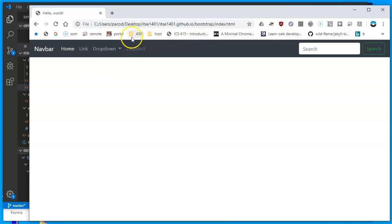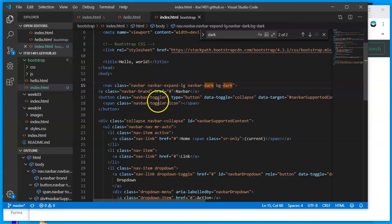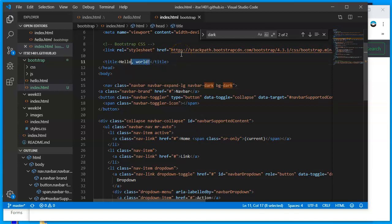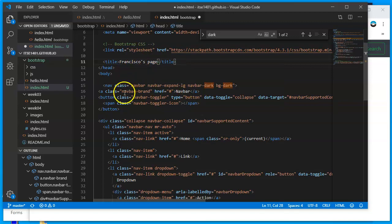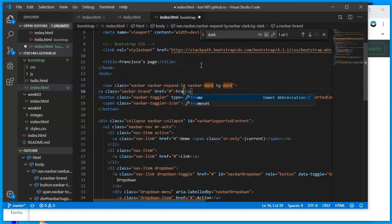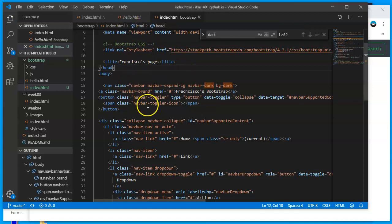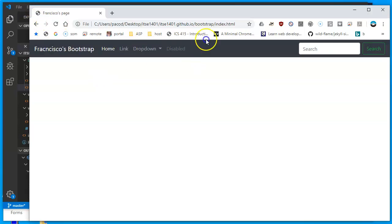Hovering over elements shows they're primed for links — Home, Link, Dropdown with multiple actions, and a disabled item. All of this is editable text. I'll change the page title from Hello World to my page name — Francisco's page. Then I'll find the navbar-brand class and change it to Francisco's Bootstrap page. Saving with Ctrl+S — even without real links yet, it's that simple to change items on the navbar.